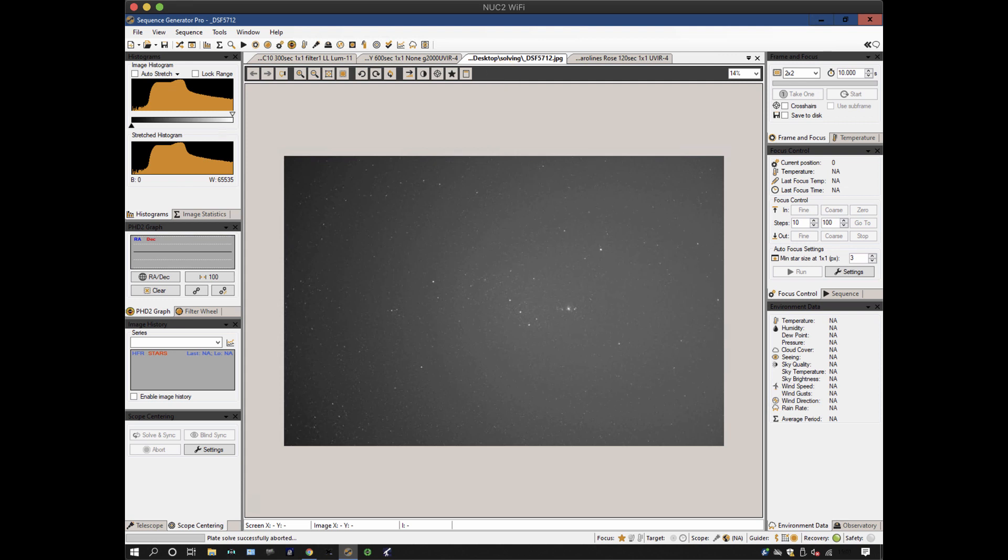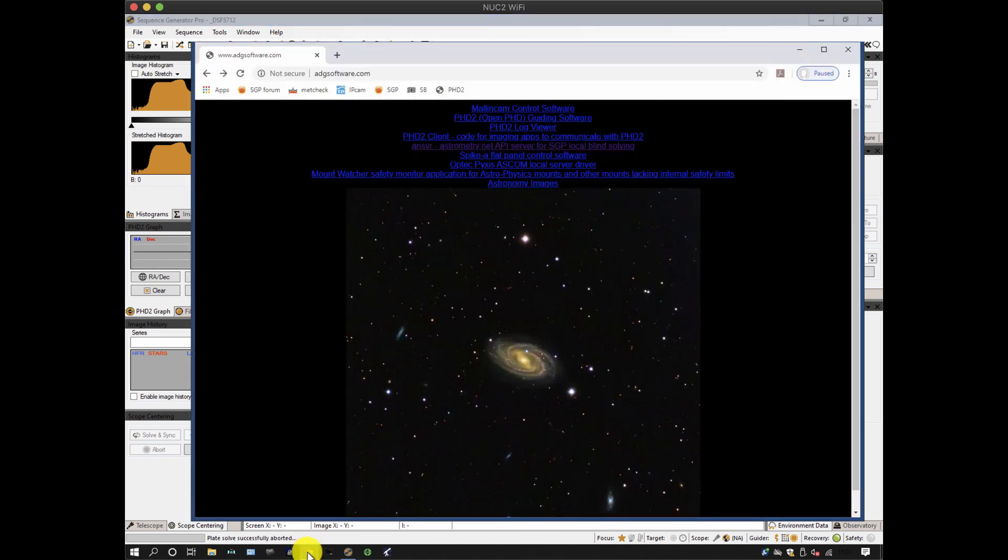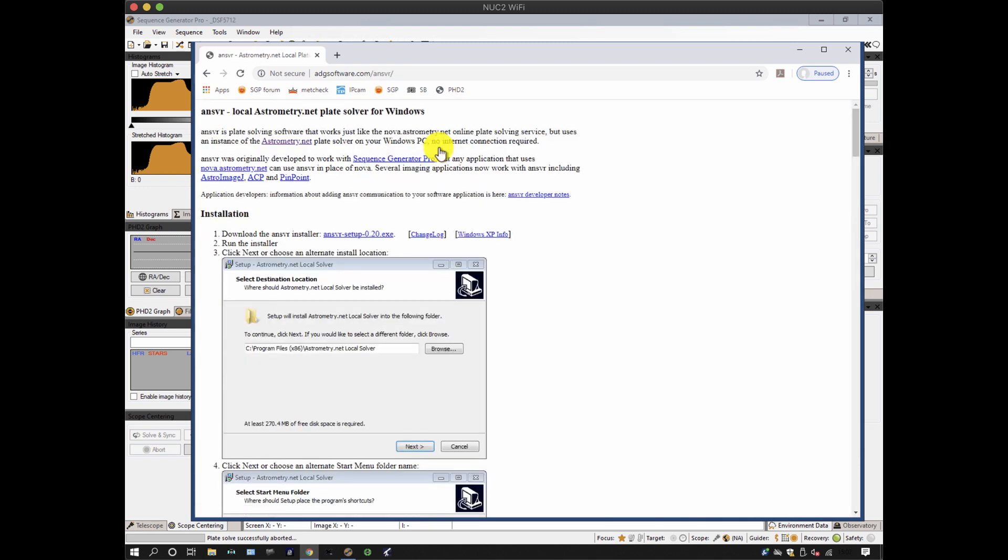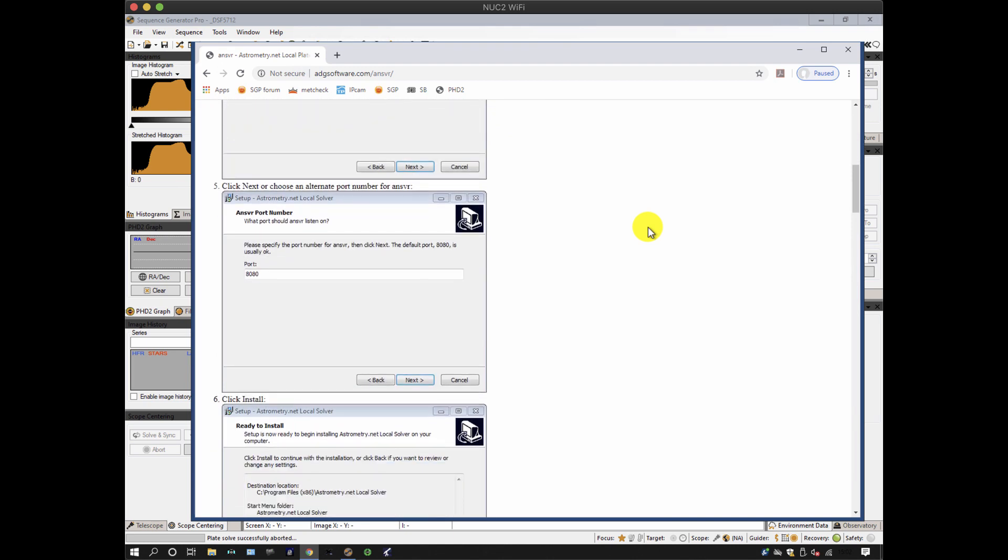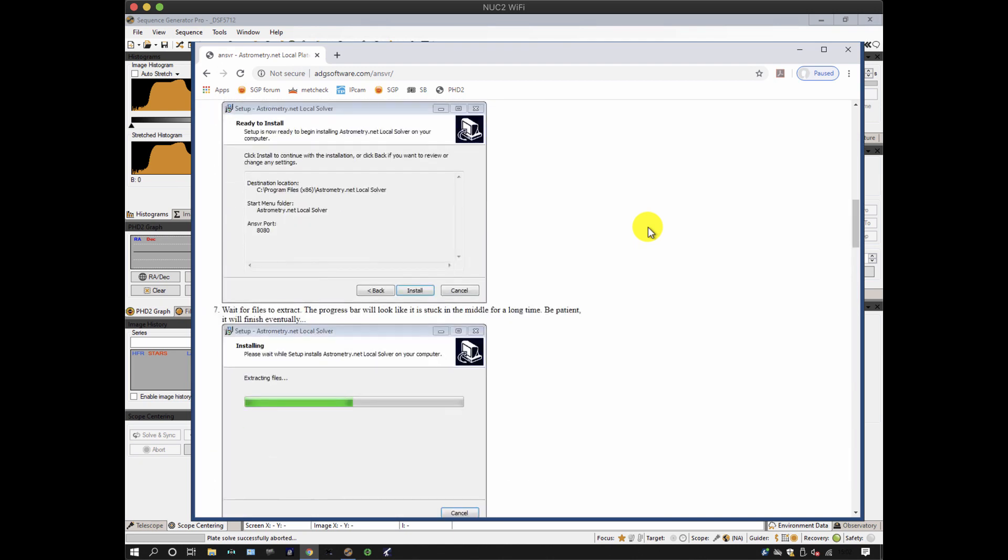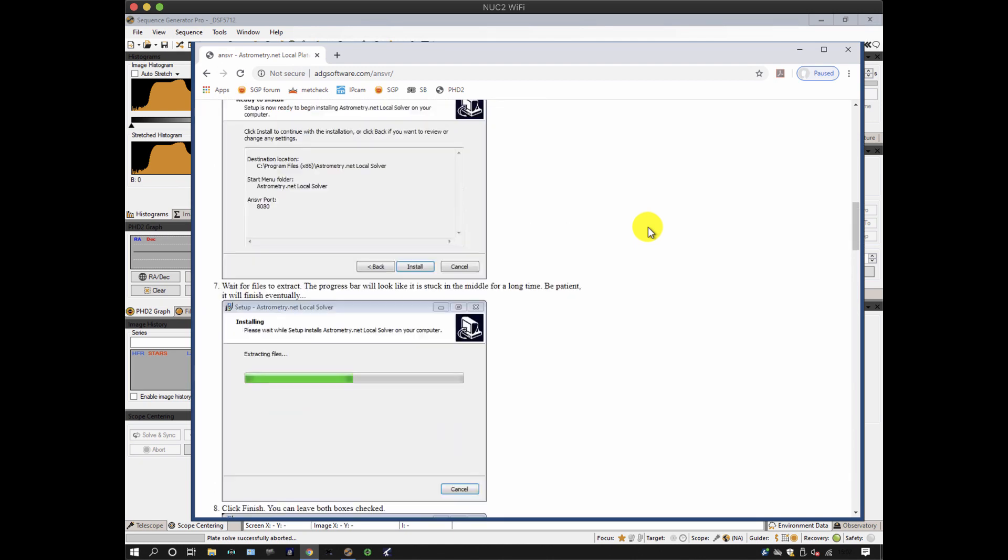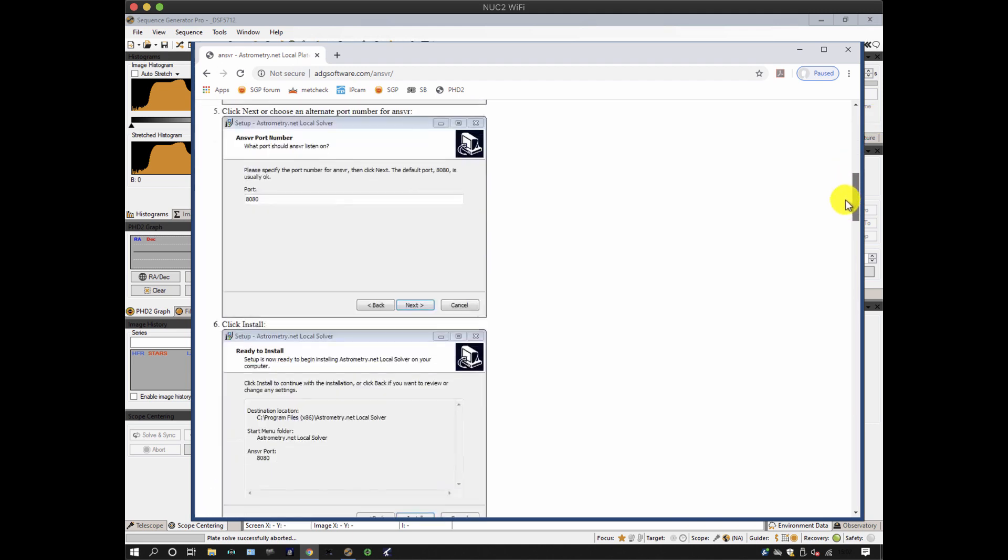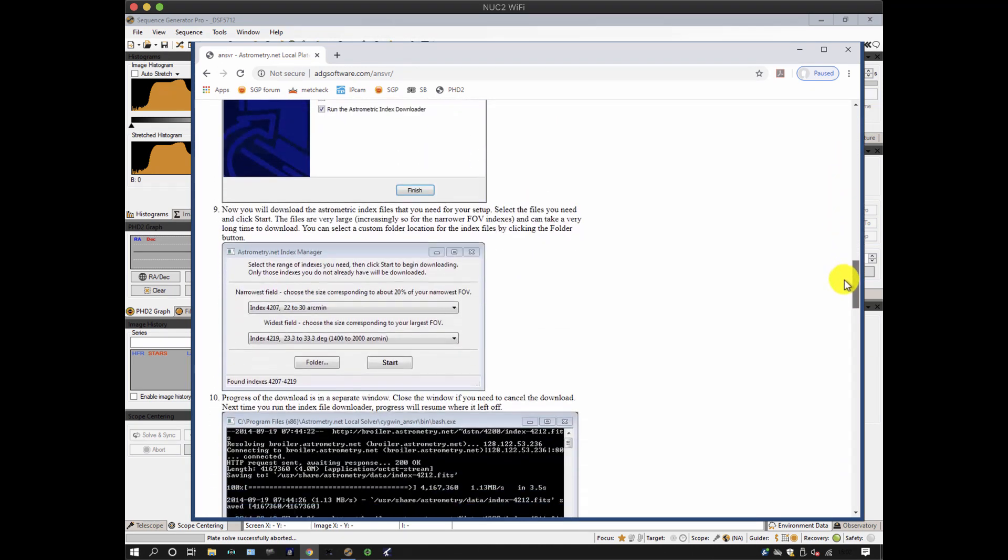Before finishing off though, I need to explain how to install the local astrometry server. This has been made much easier by Andy Galasso, who's done a web page with an installer. You can do it manually if you look at the astrometry.net web page, but this is much easier. On his home page, there is a line about the fifth one down that says ANSVR, and that's the one you need. And it brings up a nice web page that explains exactly how to do the installation, starting with his program at the top here, going through all the pages as to how it's set up.